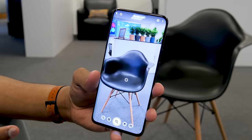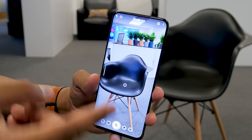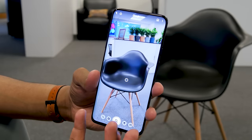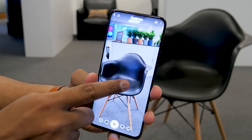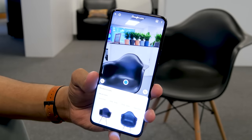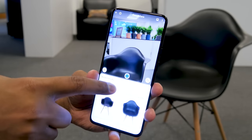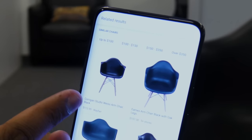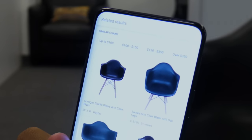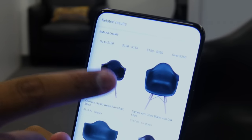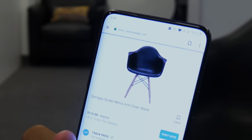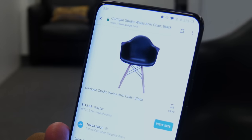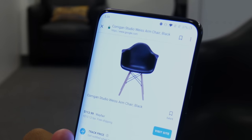This works for more than just clothing — you can also do it for furniture. Say you really like this chair: just point Google Lens at it, tap the circle, and you'll get similar — or in this case exactly the same — item sitting right in front of us. You can then tap on it and get an option to purchase it from a retailer.